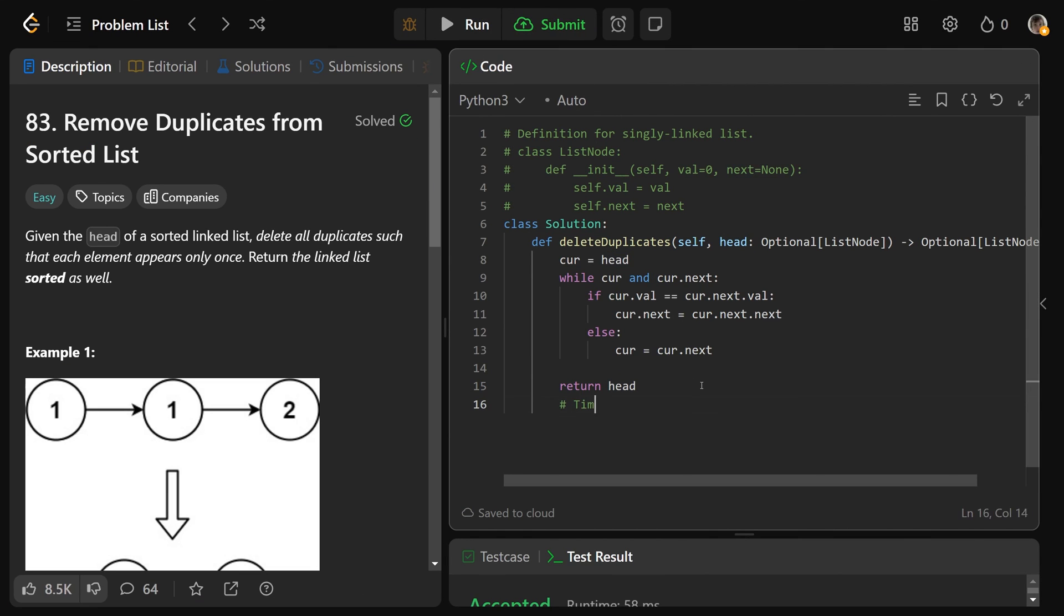Okay, so the time complexity of this algorithm, this is going to be big O of N. We are basically just going through the linked list as we usually do. And the space complexity of this, we're not really storing anything. We're not using a stack or a queue or even recursion, anything like that. This is just going to be constant space.